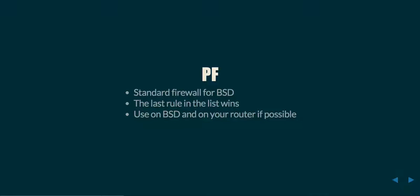That means what you would want to do is, if you wanted to accept a given piece of traffic in iptables, you would have a rule earlier in the list that would say allow this traffic in. Whereas, in PF, you would want to have a default deny first, and then you would later have a line that would allow in a specific piece of traffic.